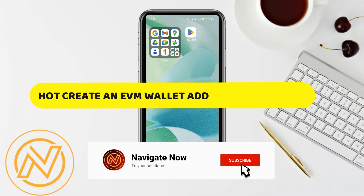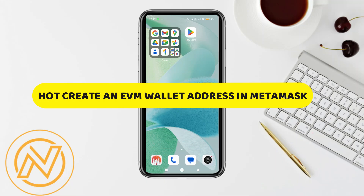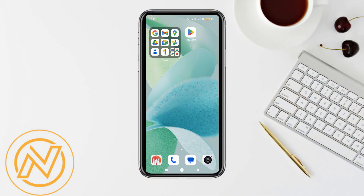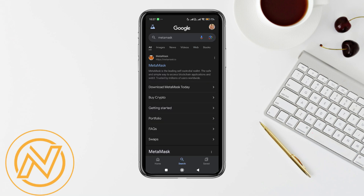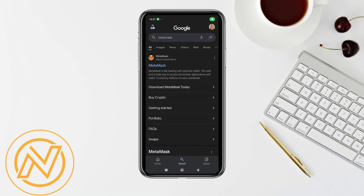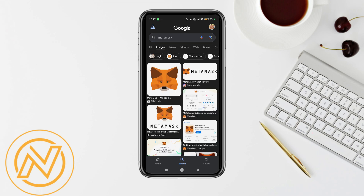In this video, I'll guide you through how to create an EVM wallet address in MetaMask. First of all, install MetaMask on your device by visiting the official website. After that, open MetaMask and click 'Get Started,' then choose the 'Create a Wallet' option.